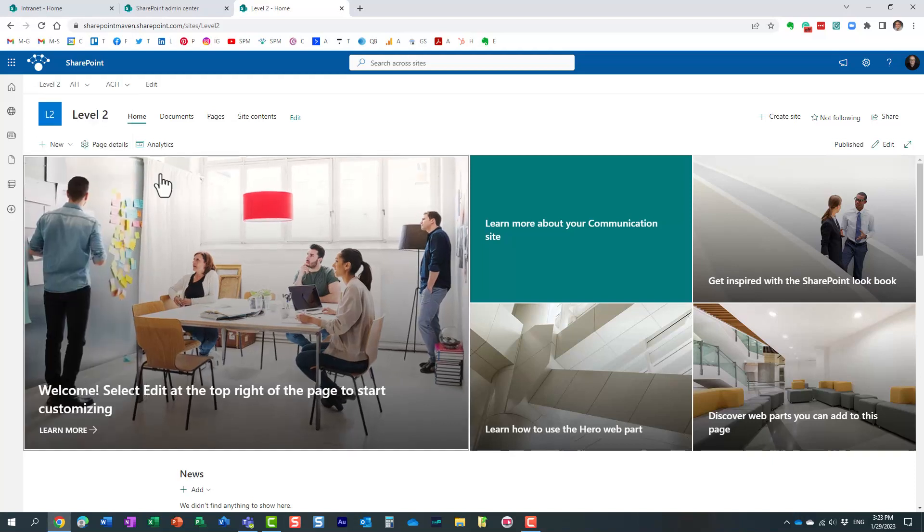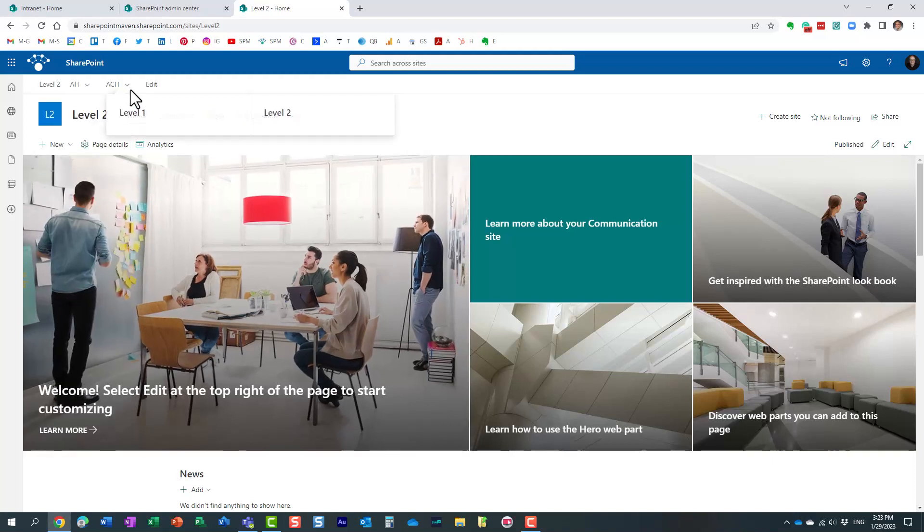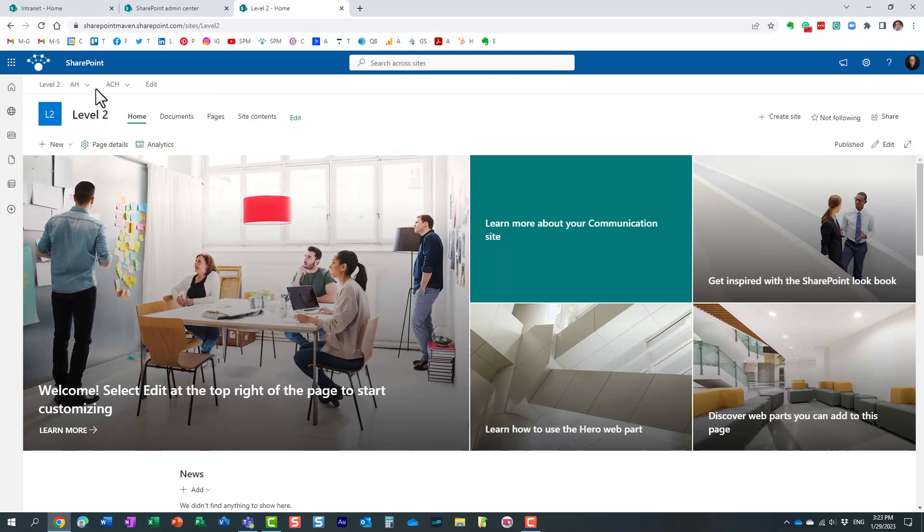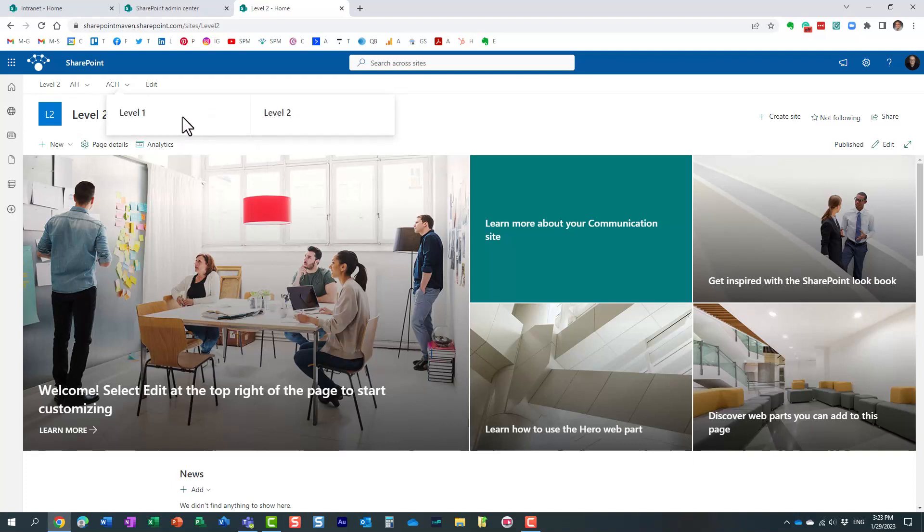So this associated child hubs option essentially allows us to navigate not to hubs underneath level two, but to the hubs on the same level as well as that top level, the parent level. Hopefully that makes sense. I know it's a bit confusing.